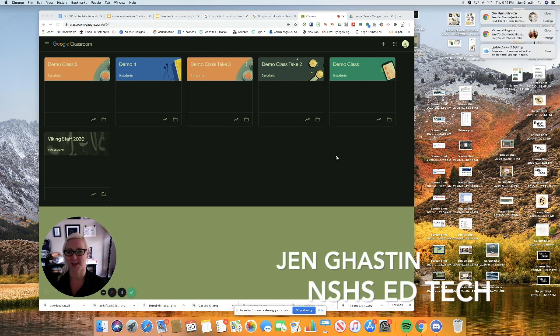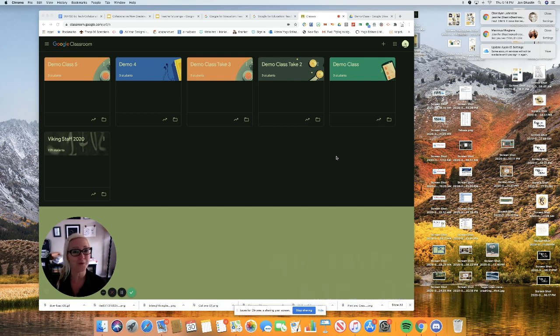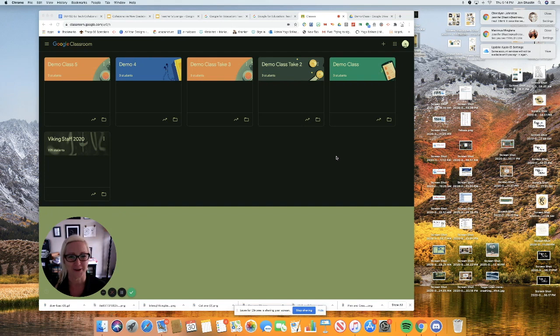Hello, all Miss Casting here. I'm going to show you how to set up Google Meet in your Google Classroom so you can get started with synchronous learning. Here we go.